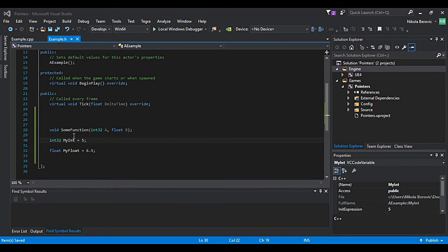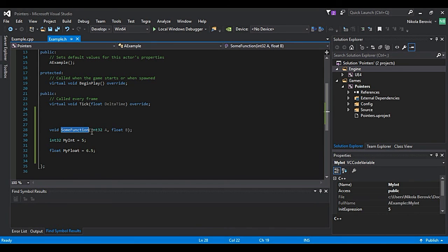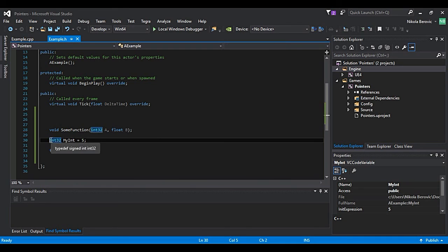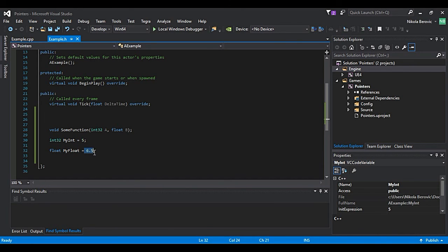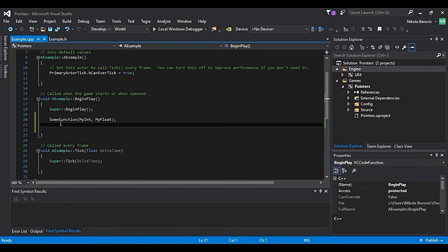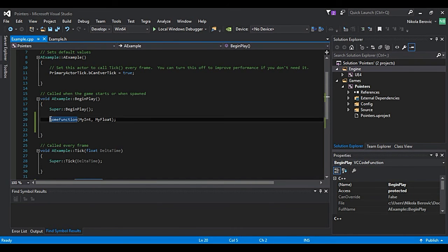Let's say that we have a function called some function which takes an argument of int32 and float. And we have int32 which is called myInt and which is equal to 5, and we have a float which is called myFloat and equal to 6.5. And we say okay let's run that function.